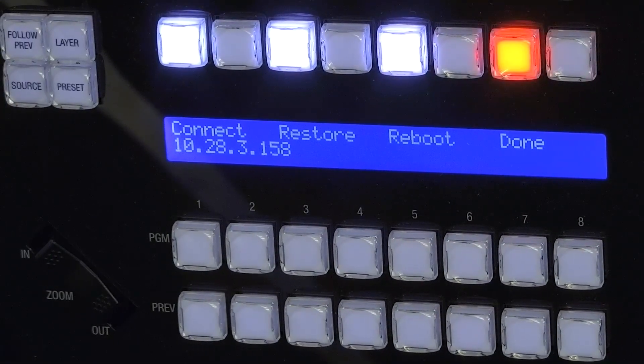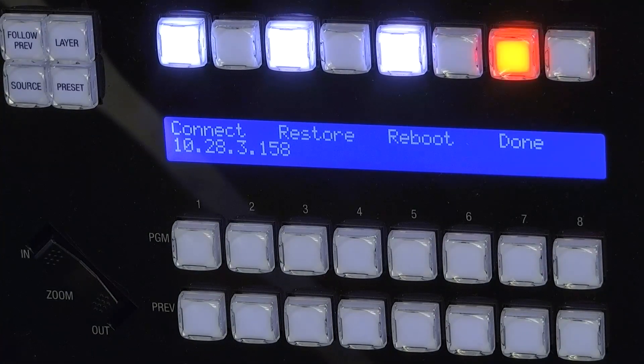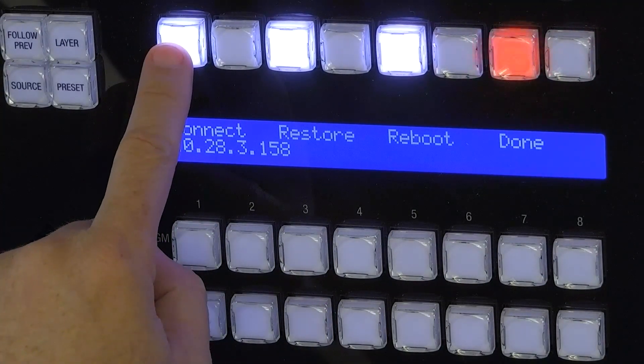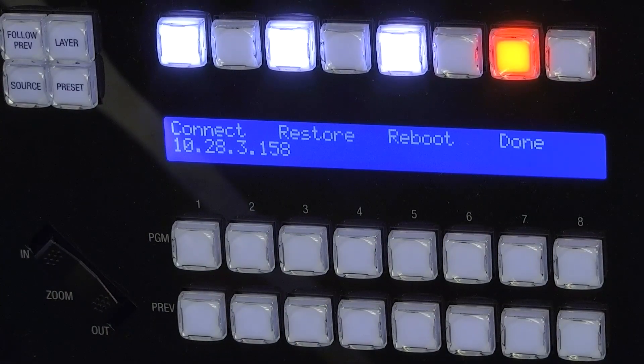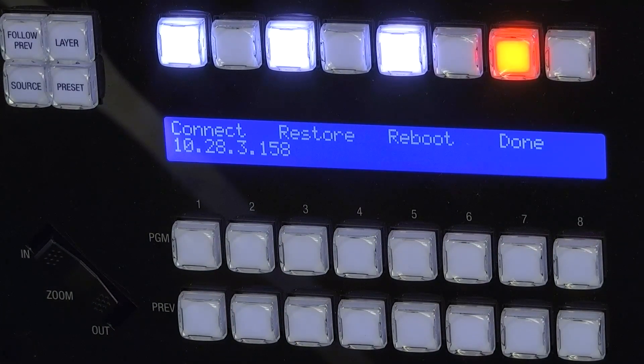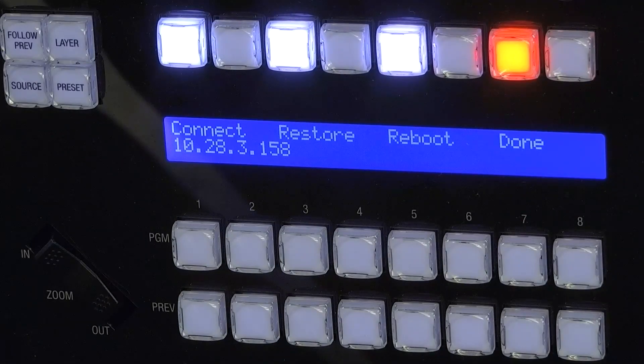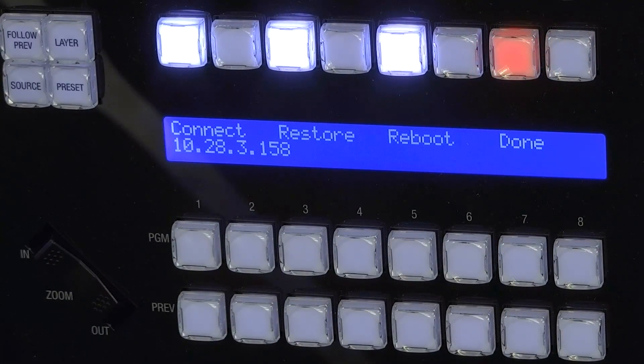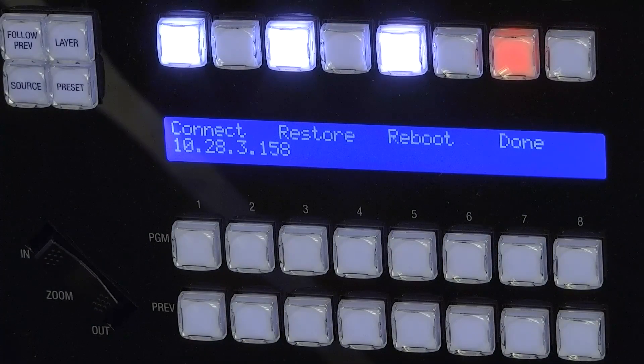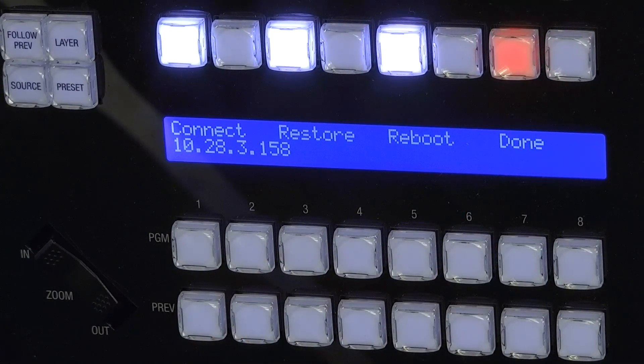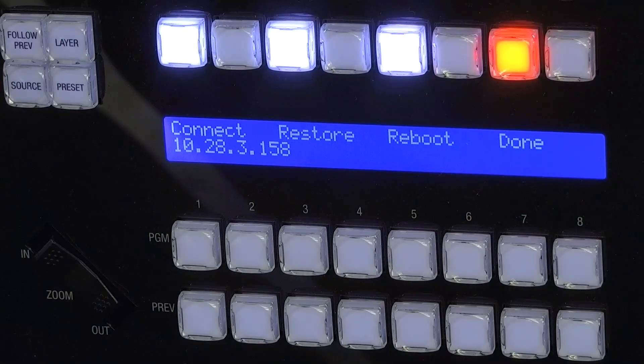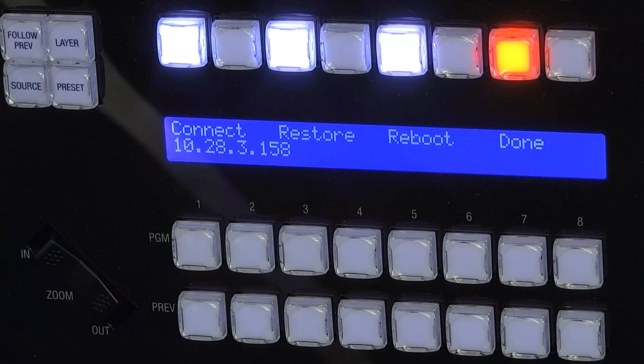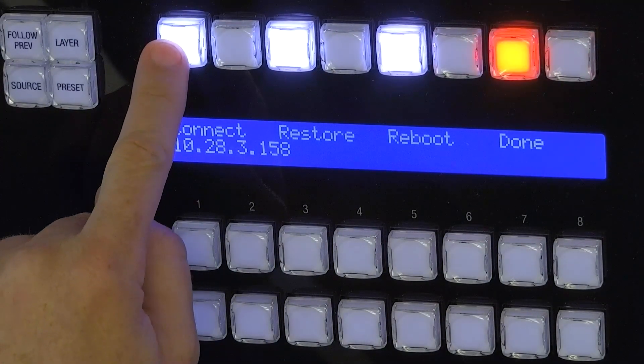You have a couple of different options here. Number one is clicking connect, which will connect you to whichever TriCasters or cycle through the different TriCasters that you have on your network. Restore will restore the software on the flex control panel. Reboot will reboot the flex control panel, and done will help you exit the menu. So what we need to do is click connect here.